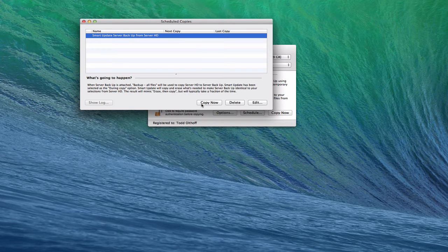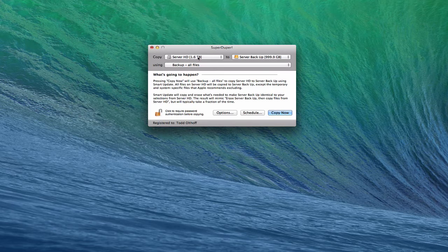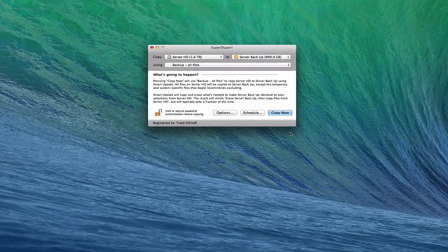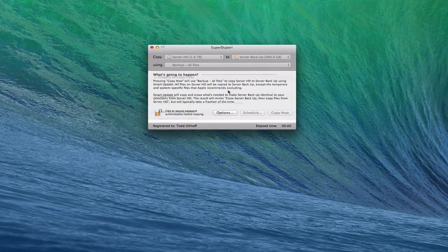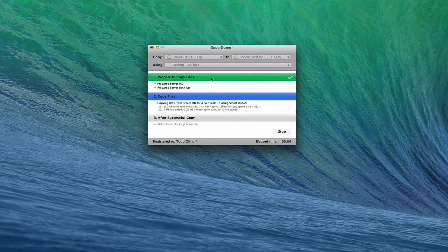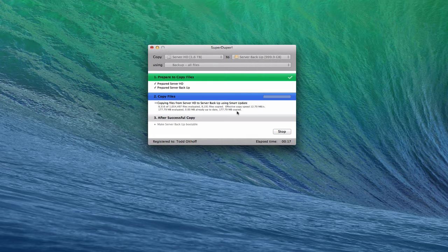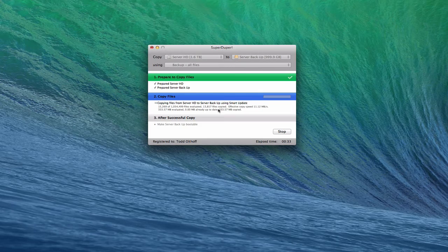I can highlight it and click 'Copy Now'. We've got it set to back up all files and do a smart update of the system — copying this drive to this drive. Once you start it, it says it's about to update the server backup and you confirm. It then prepares to copy the files and starts copying. You can see the speed, how many files have been evaluated, how much has been copied. It will take a while the first time since it's copying everything bit for bit — an exact copy.